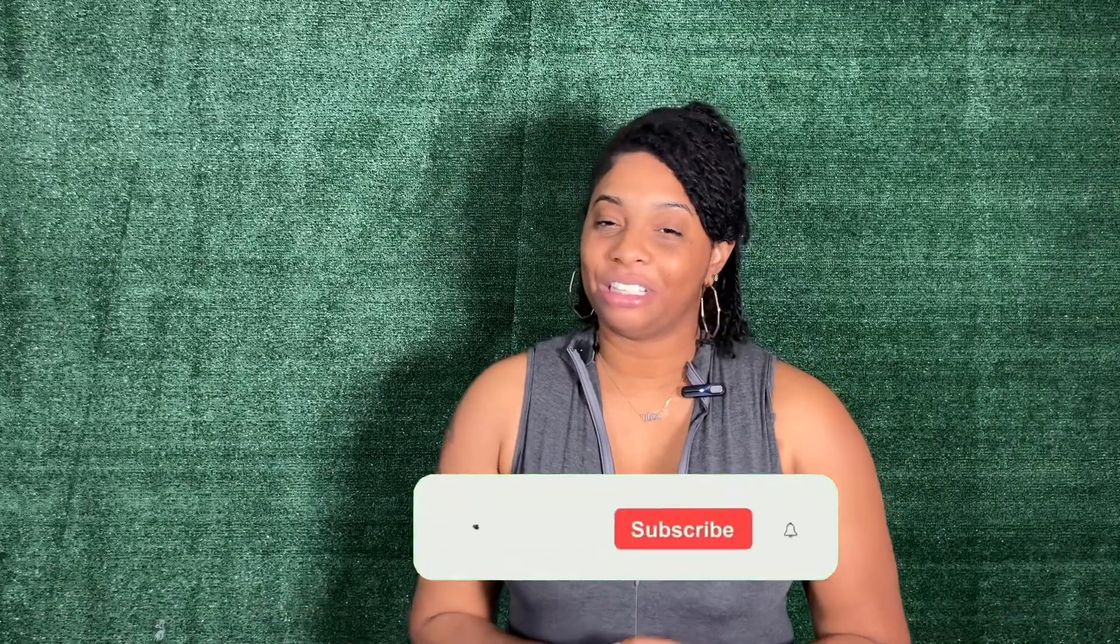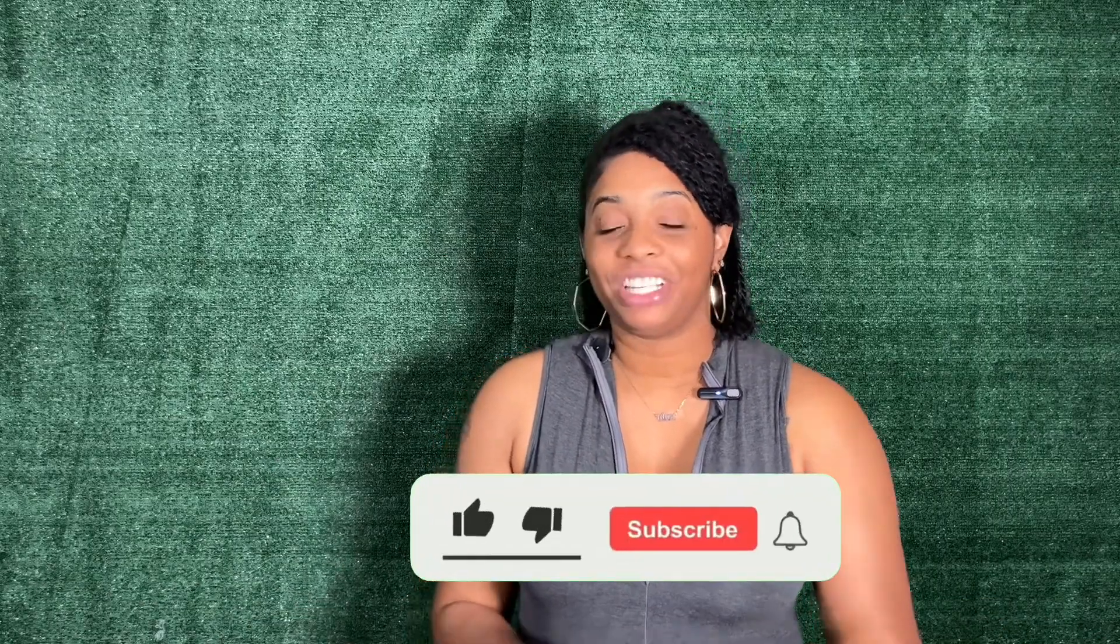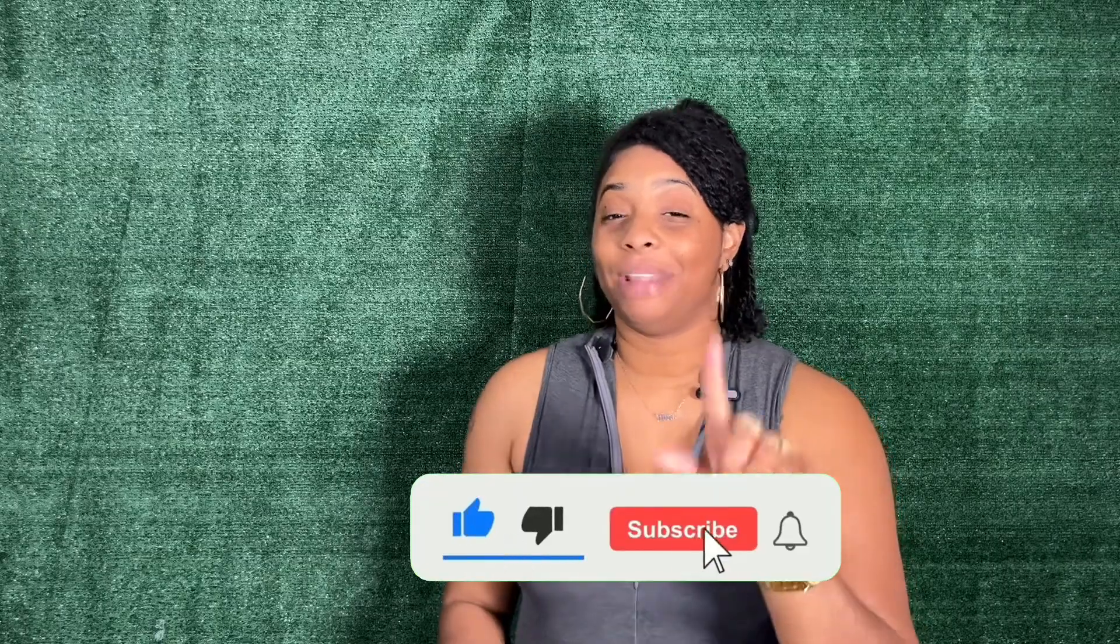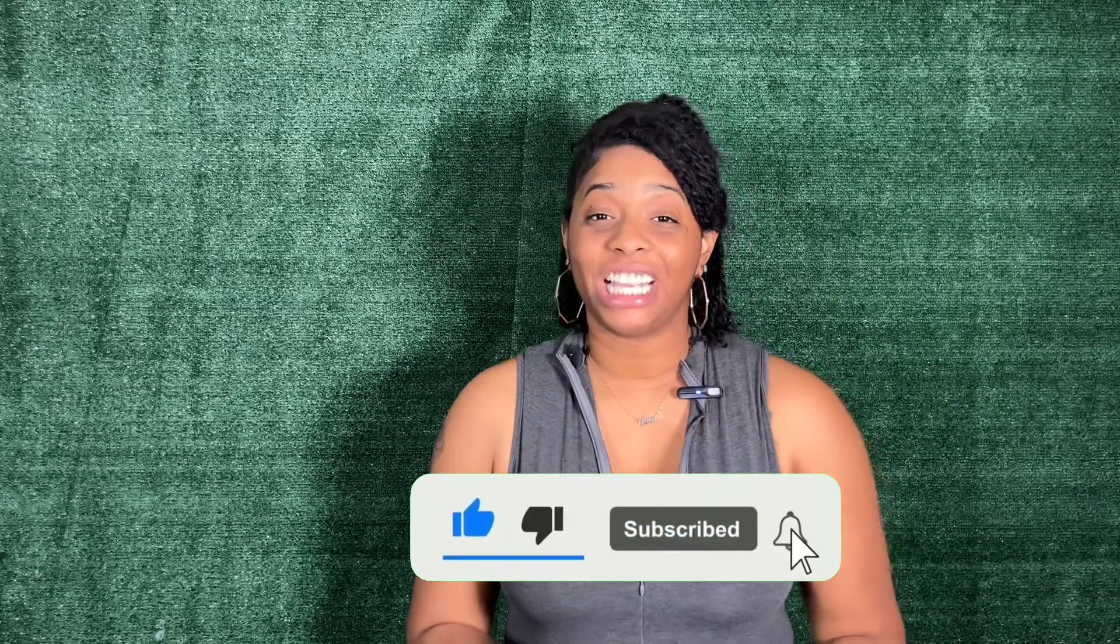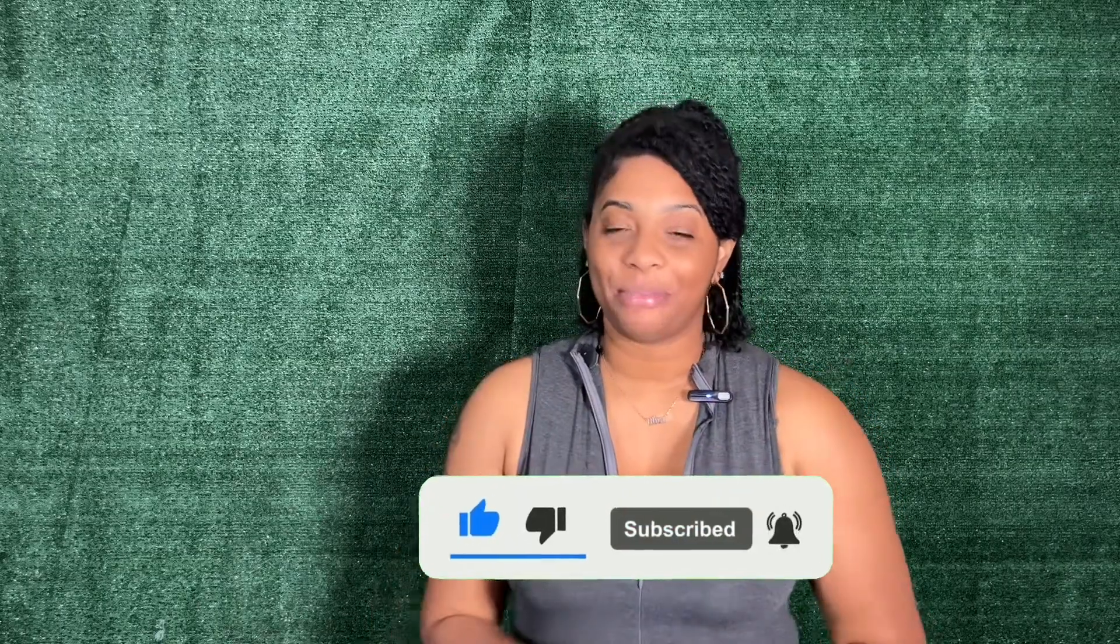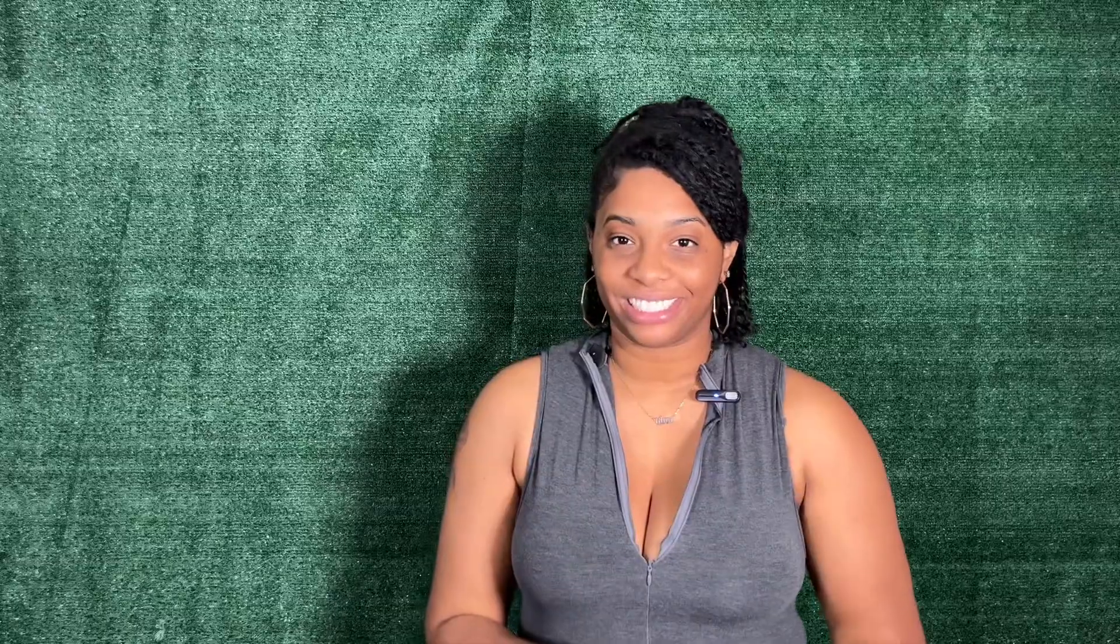I have everything I use listed in the description box below. If you like this video and learned something new, please give it a thumbs up, share it with your friends, and make sure that bell notification is on so you don't miss any of my upcoming craftorials.